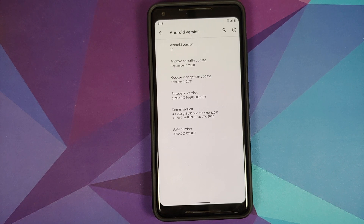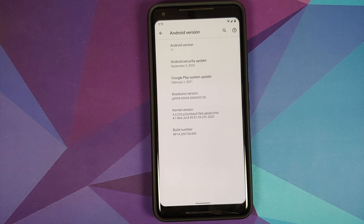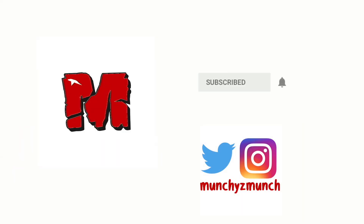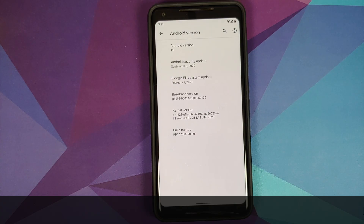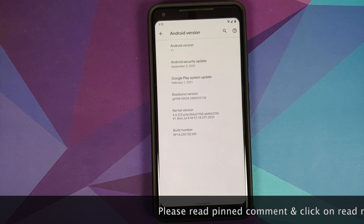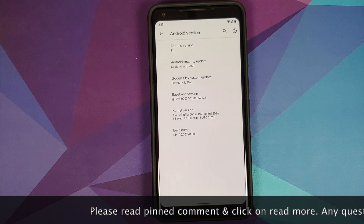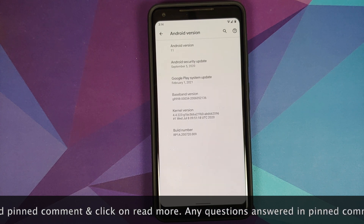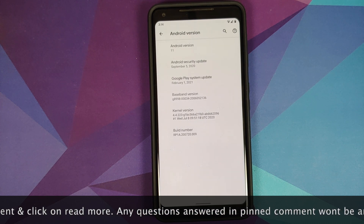Hey peeps, what's up, Manchi here back with another video. In this video I'm going to show you how you can enable call recording on the Google Phone application on your Android 11 device.